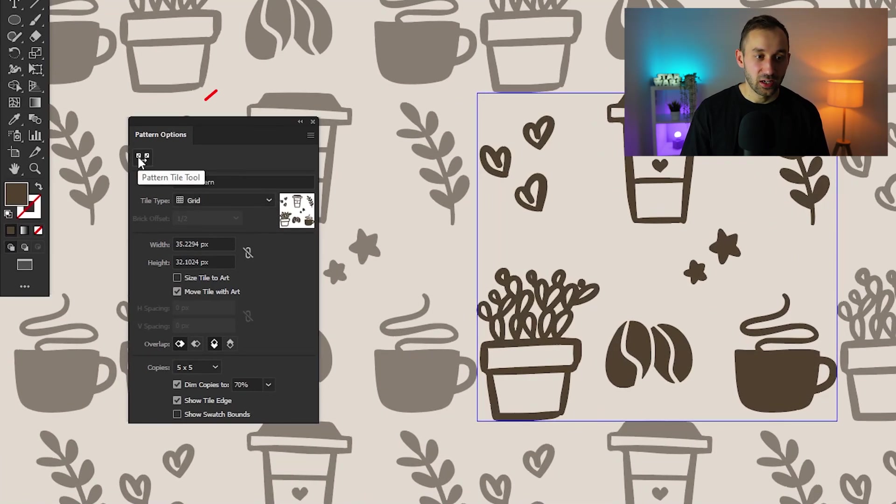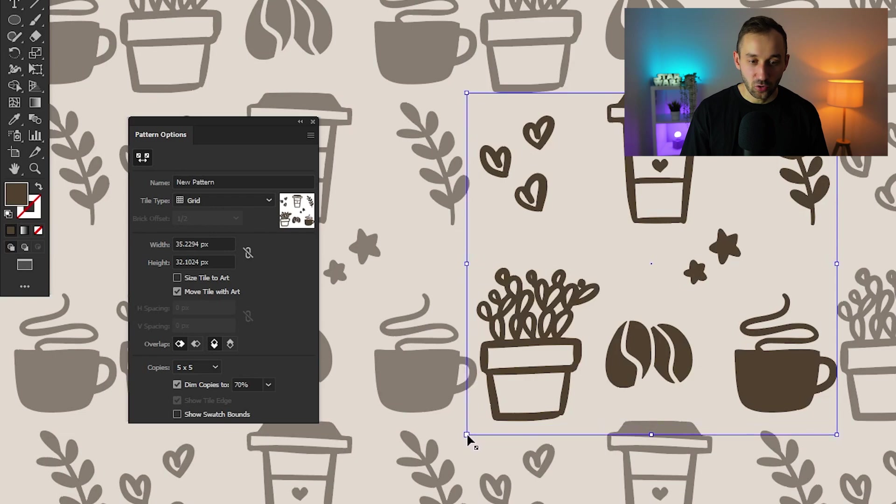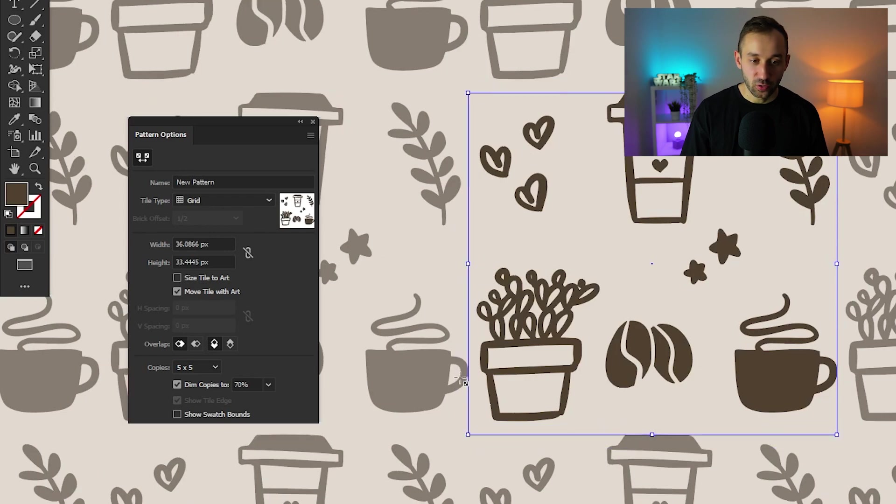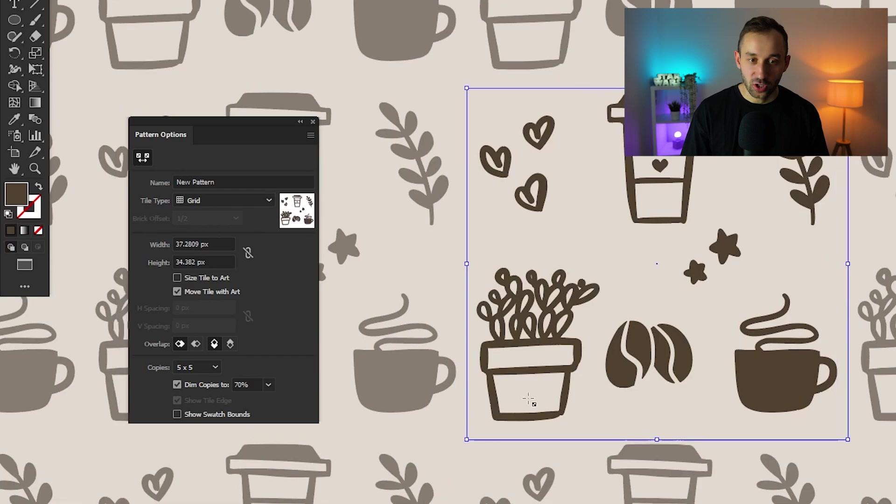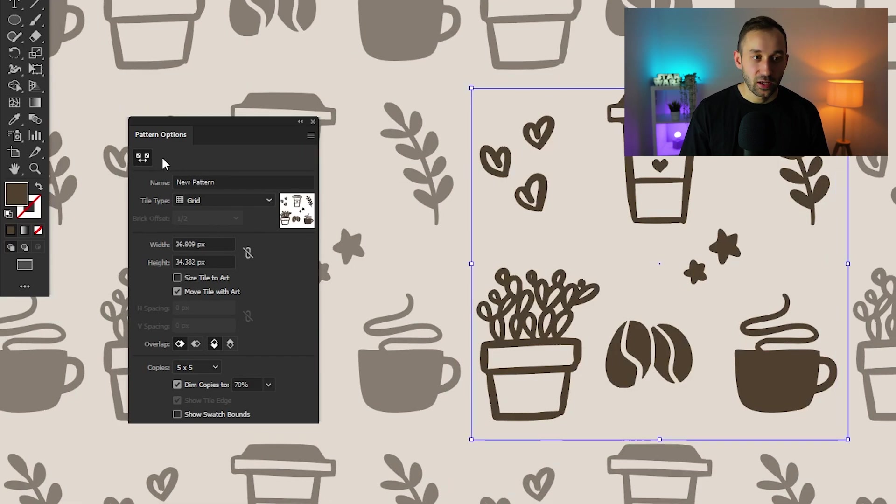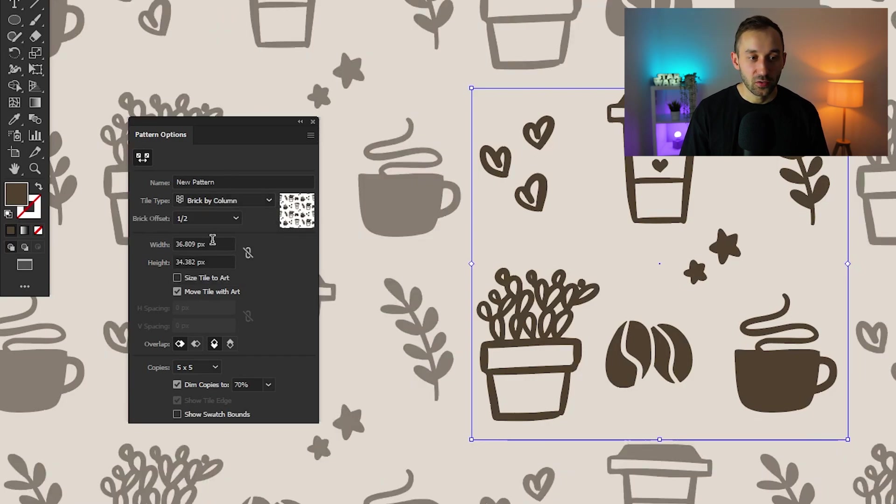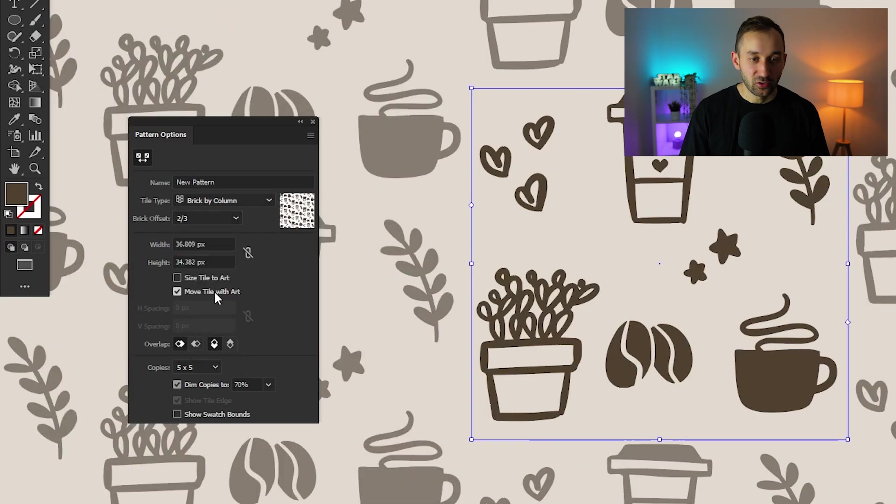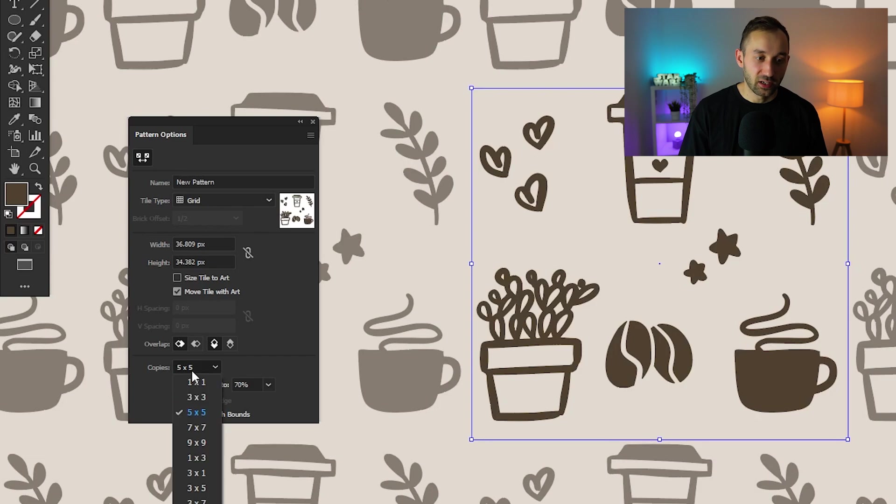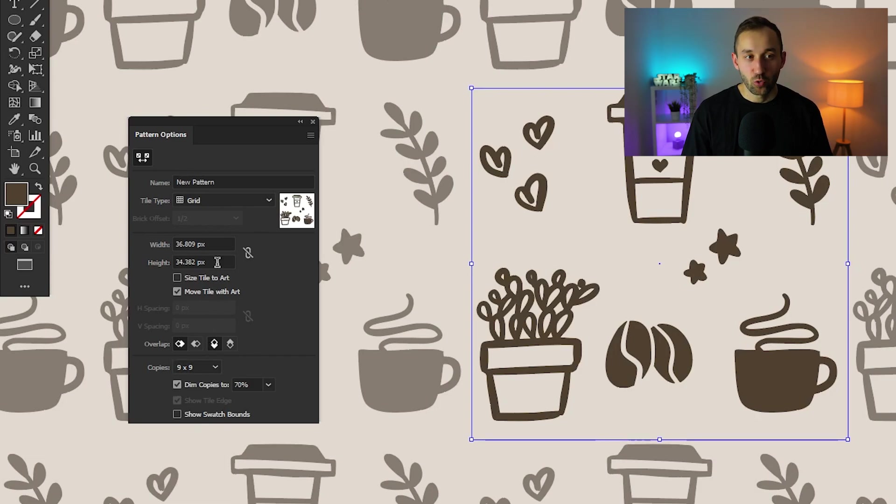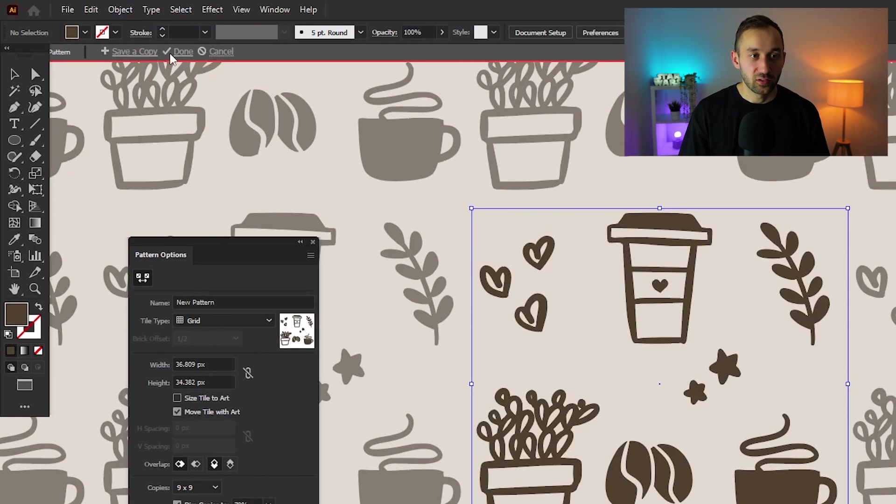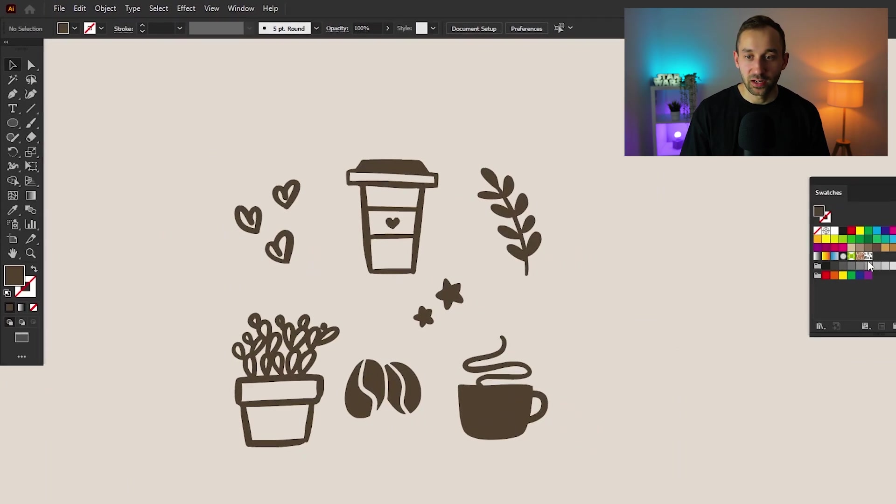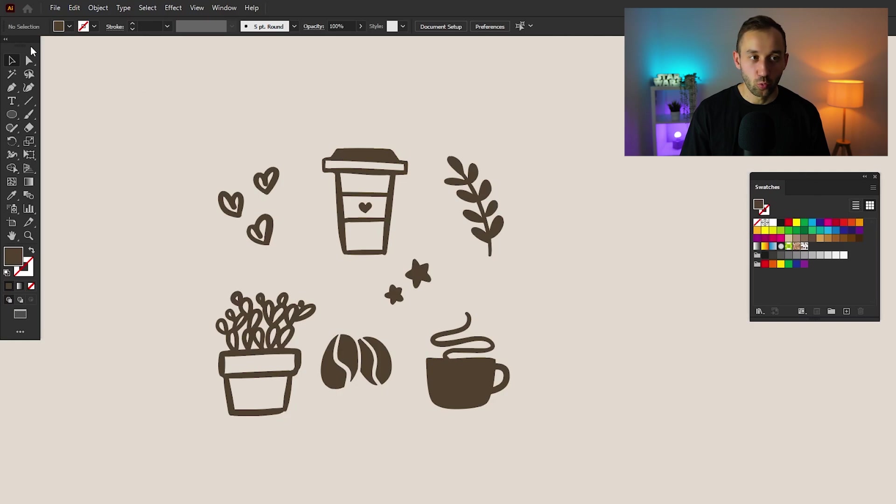So the first thing I like to do is clicking on the pattern tile tool right here. And then you can drag this box out a tiny bit in the corners to make sure the spacing is a little bit wider. So these objects are not touching. There we go. I think that's all right. Then what you can do as well is change the type of grid. So we can do brick by row right here. We've got various different settings for the offset as well. You can mess around with that. And another useful feature is the amount of copies you're getting, which you can decide down here. Then once you're done with the settings, all you have to do is click done and the pattern will be added to your swatches over here in the swatch panel.